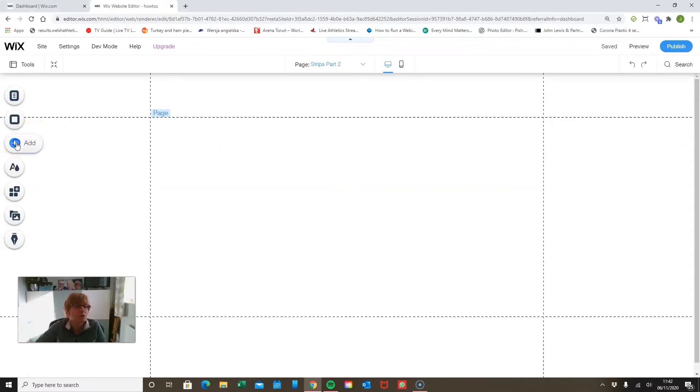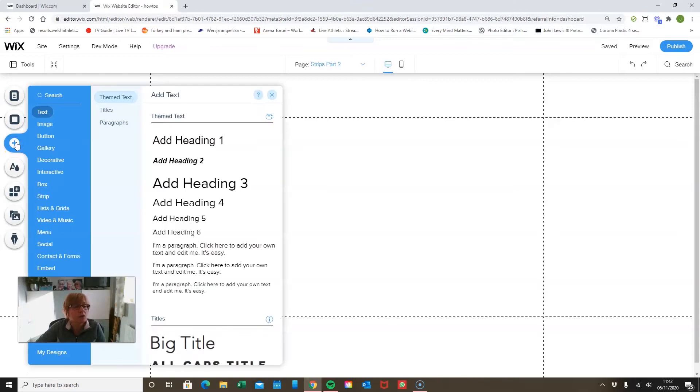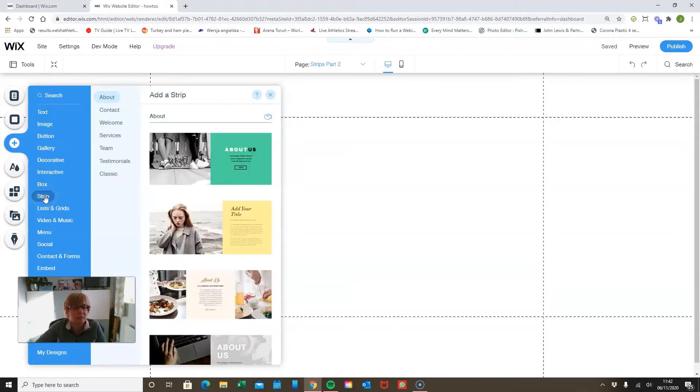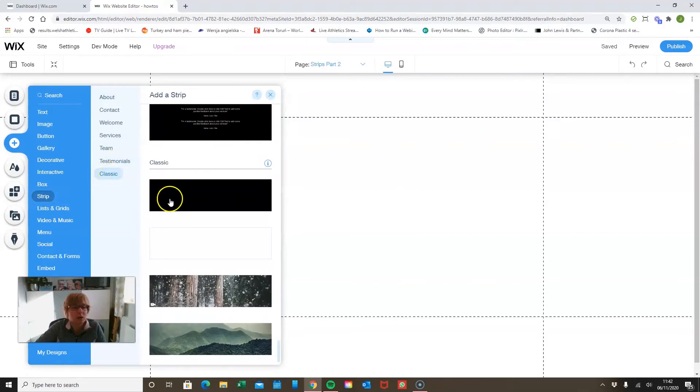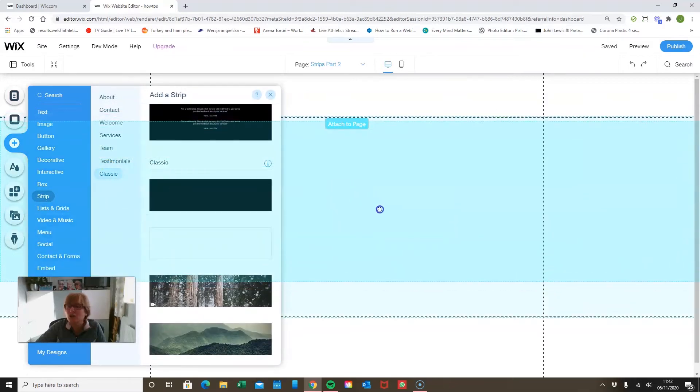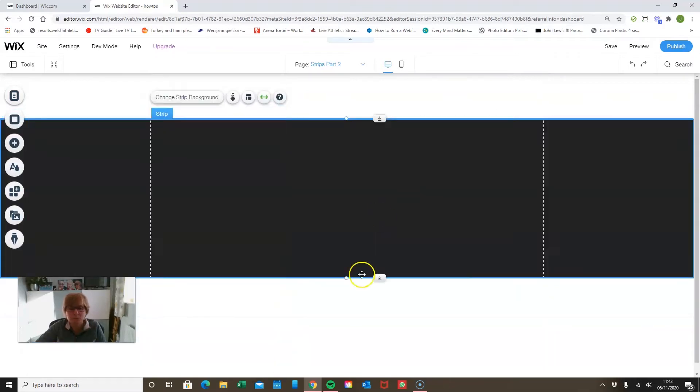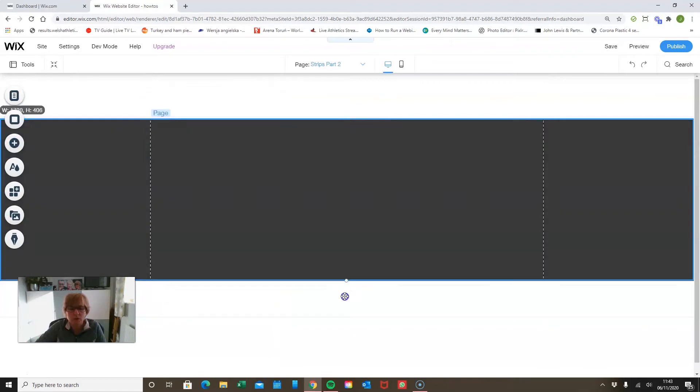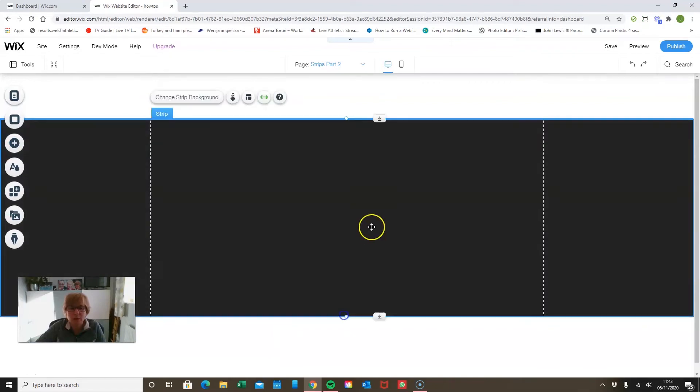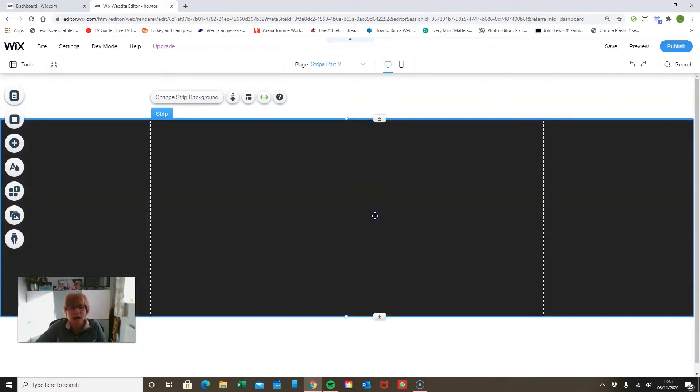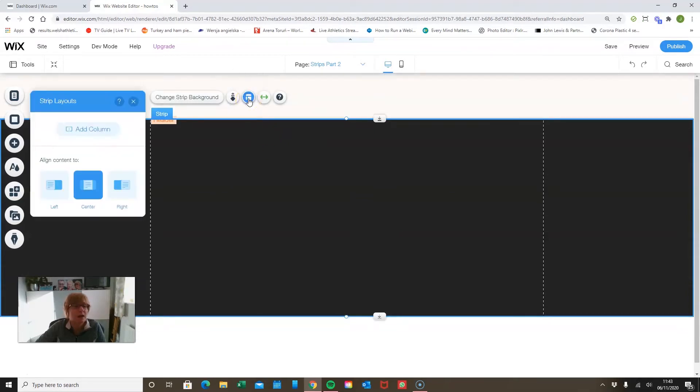So if we go to our add panel again and decide to add a strip, I'm going to add a black strip this week, just make it a little bit bigger. And to simply add a column I can go to layouts and I can click in here, and now I've split that into two panels.